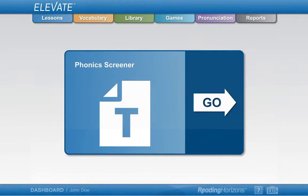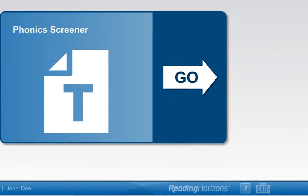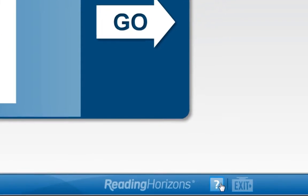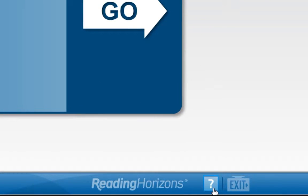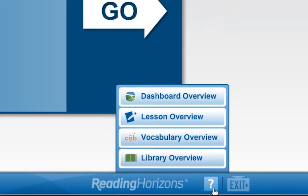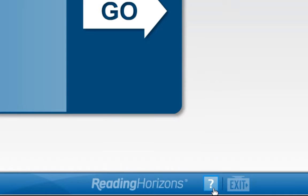To review this and other tutorials again, simply click on this at the bottom of the screen and select the desired video. To log out of the software, click on the exit button, also at the bottom of the screen.